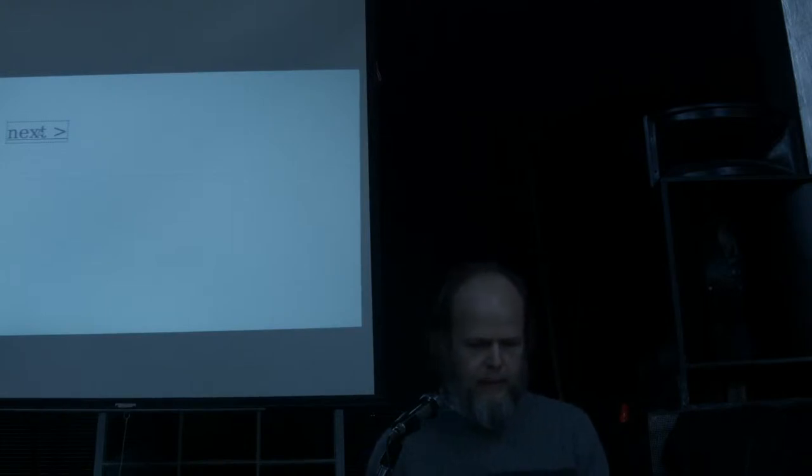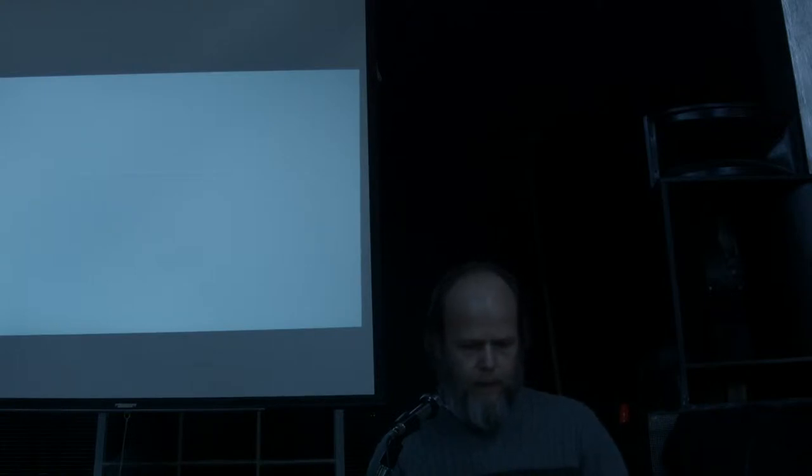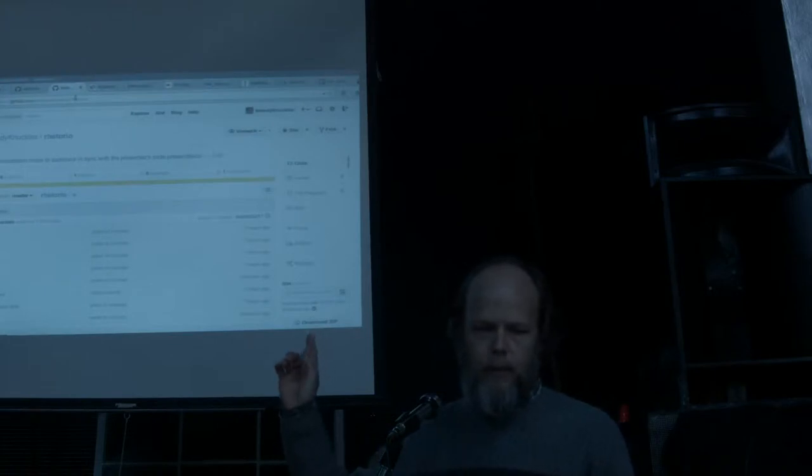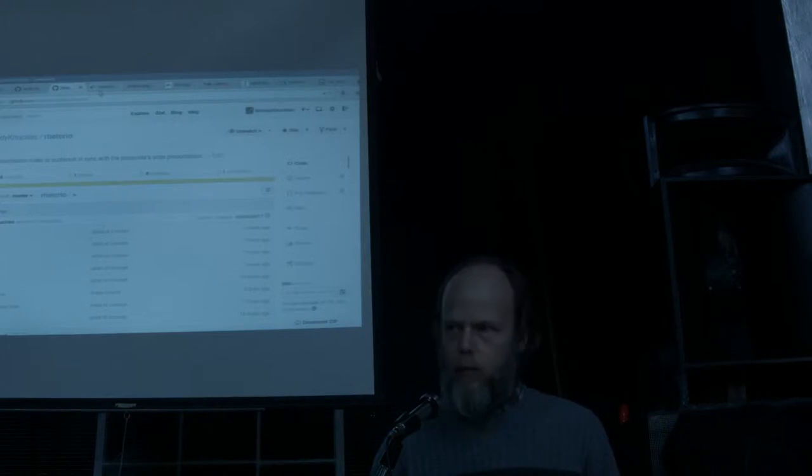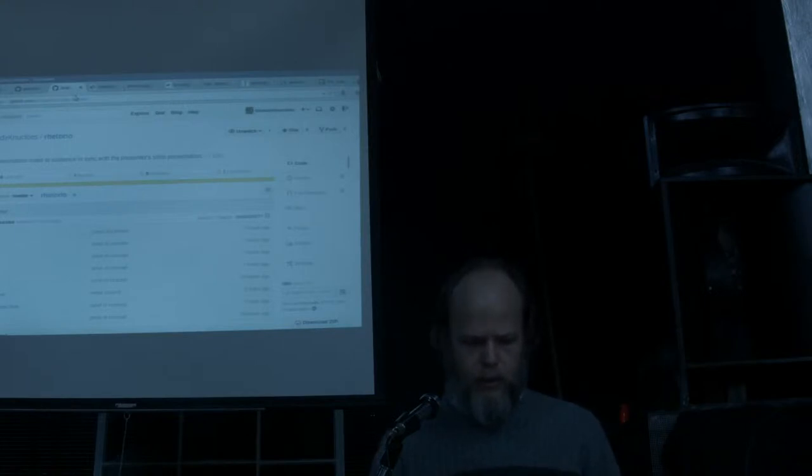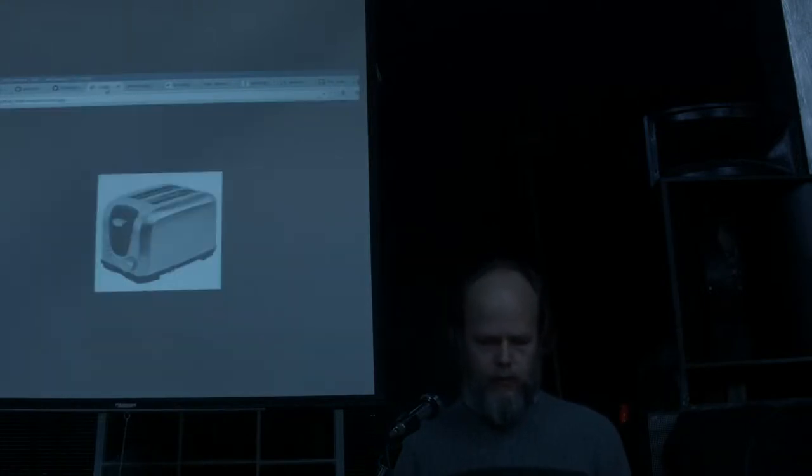So let me go back to that page. So that was on GitHub, bloody knuckles, retorio, and I welcome contributors. Before I get started, I want to show you a few images. So here we go.